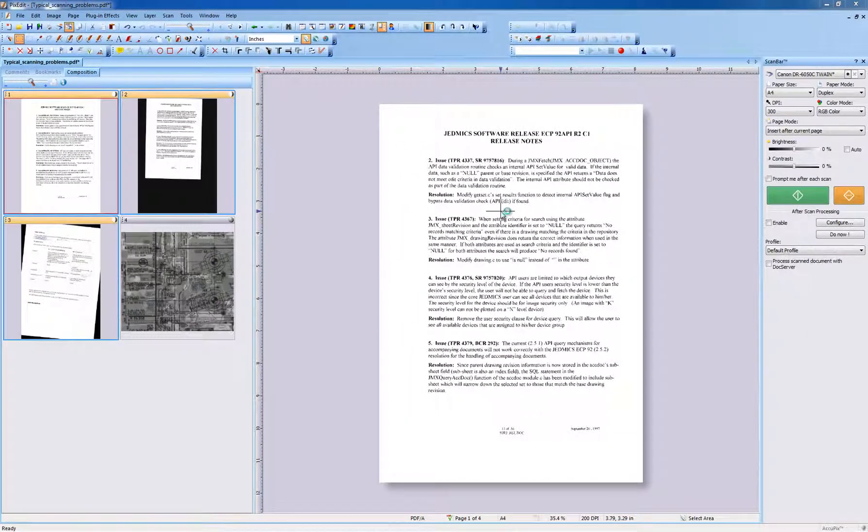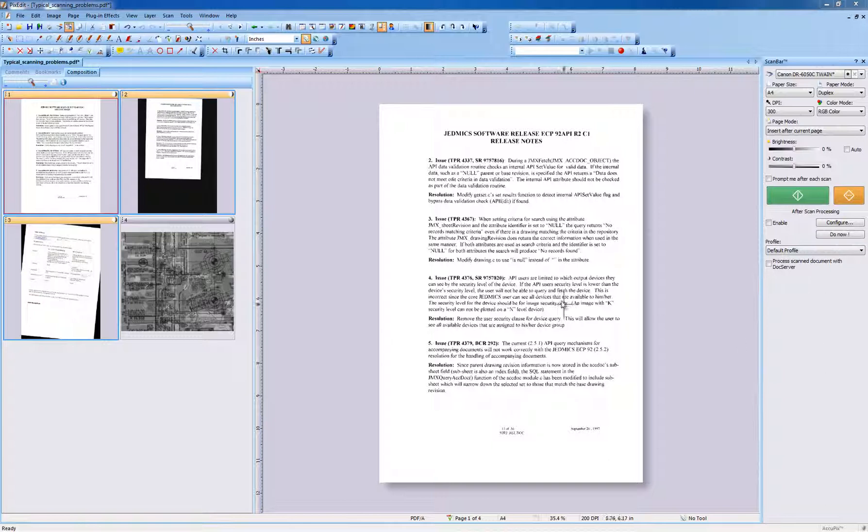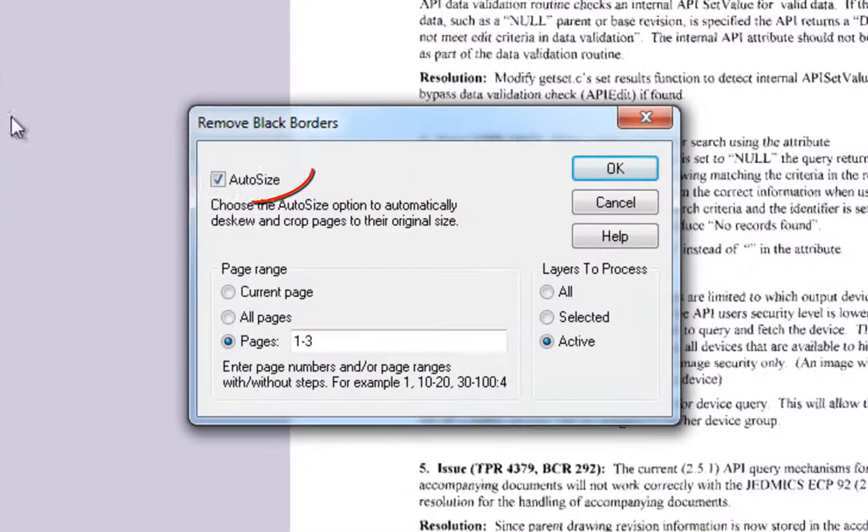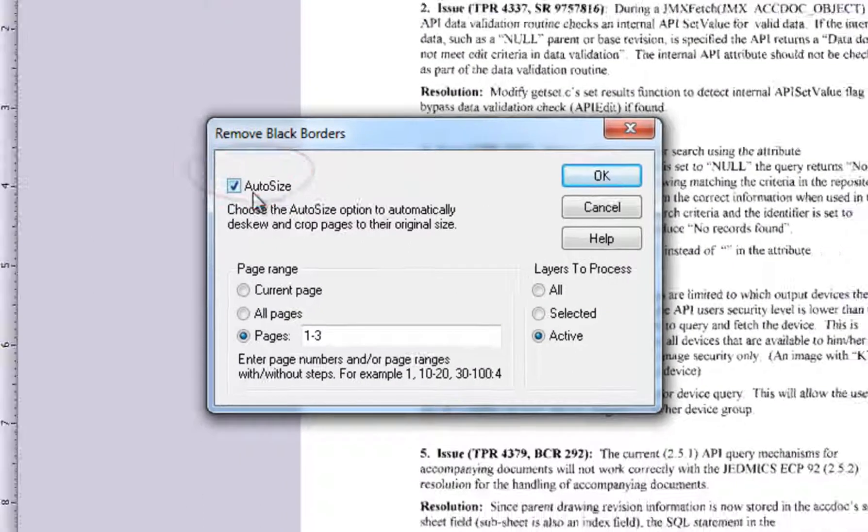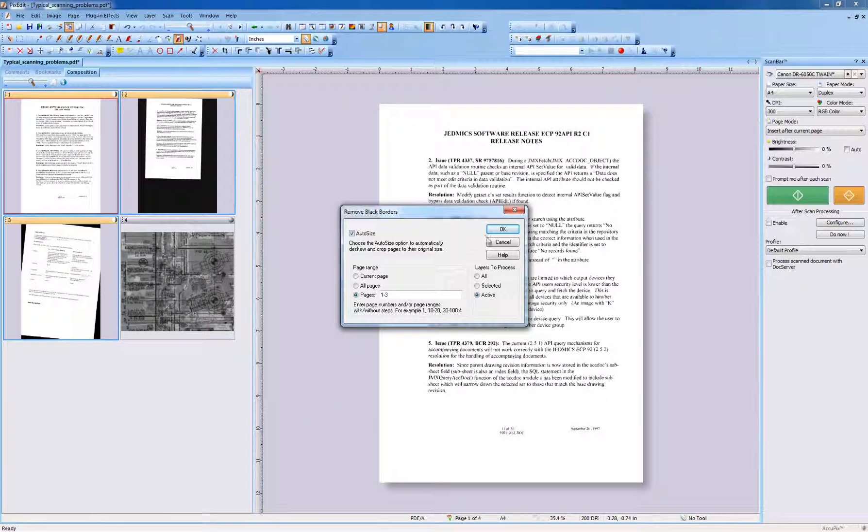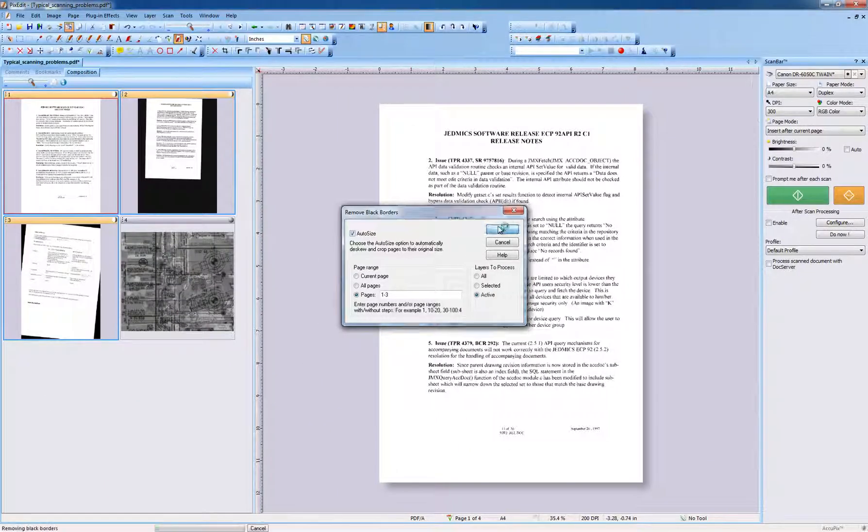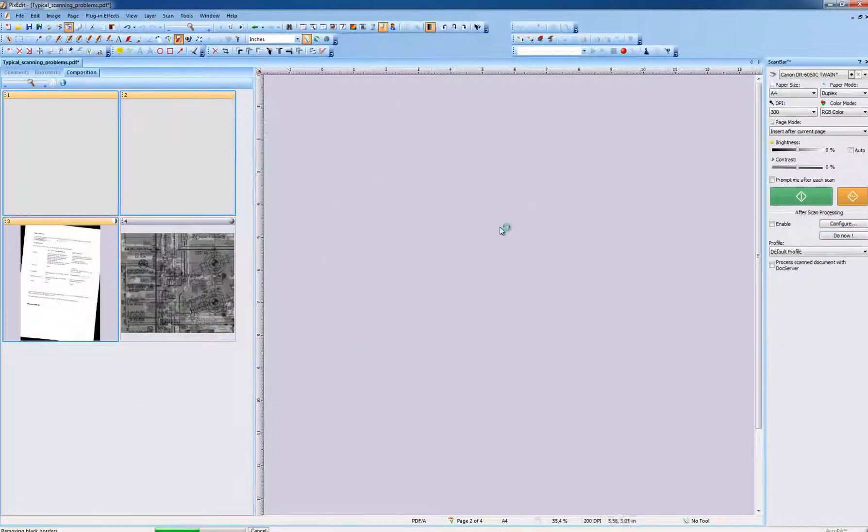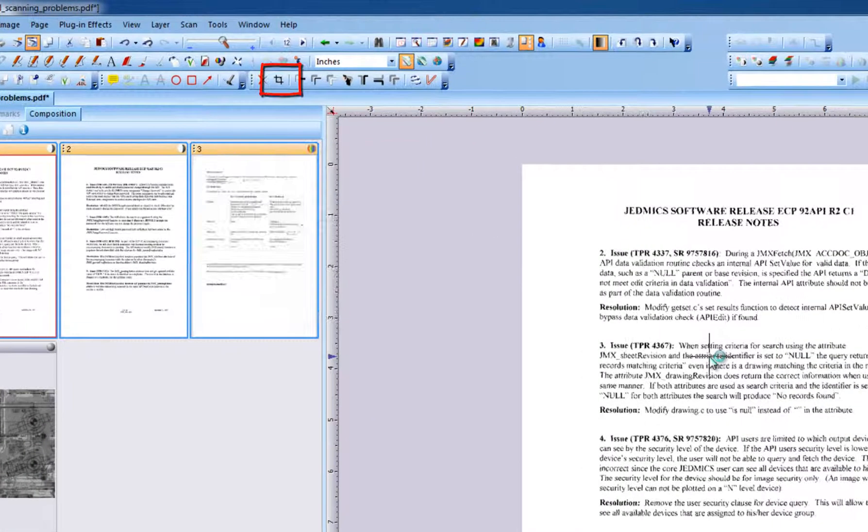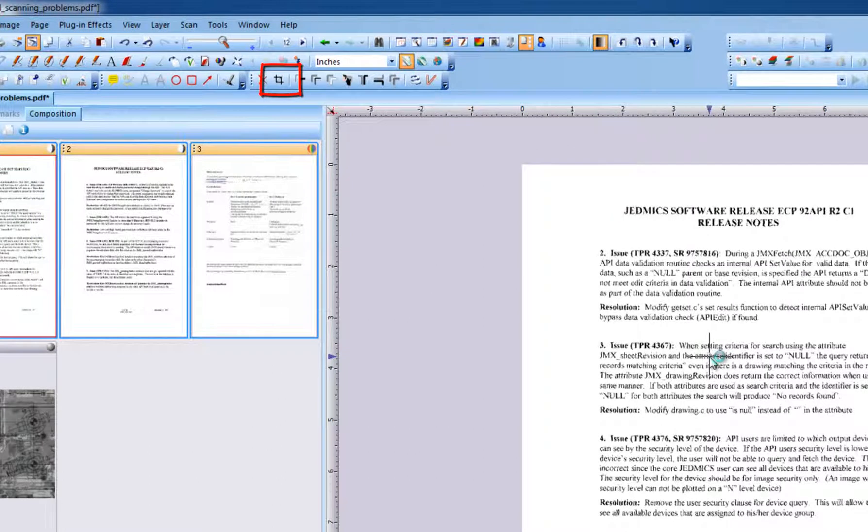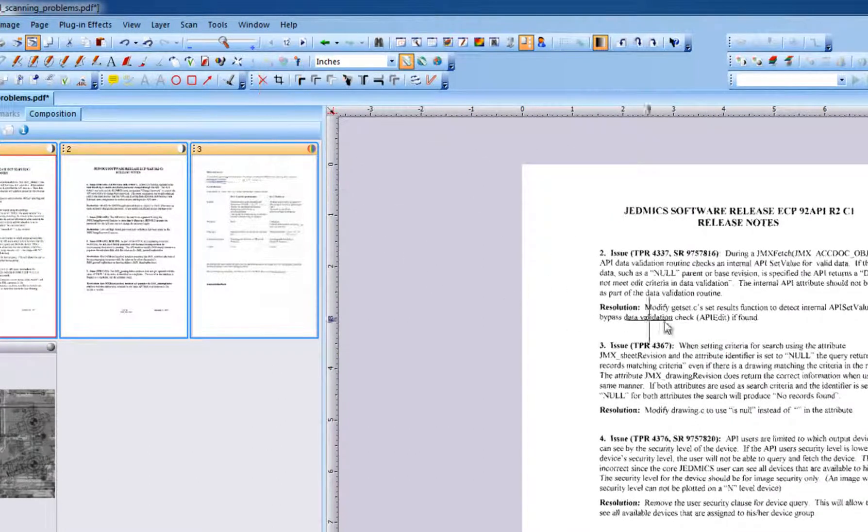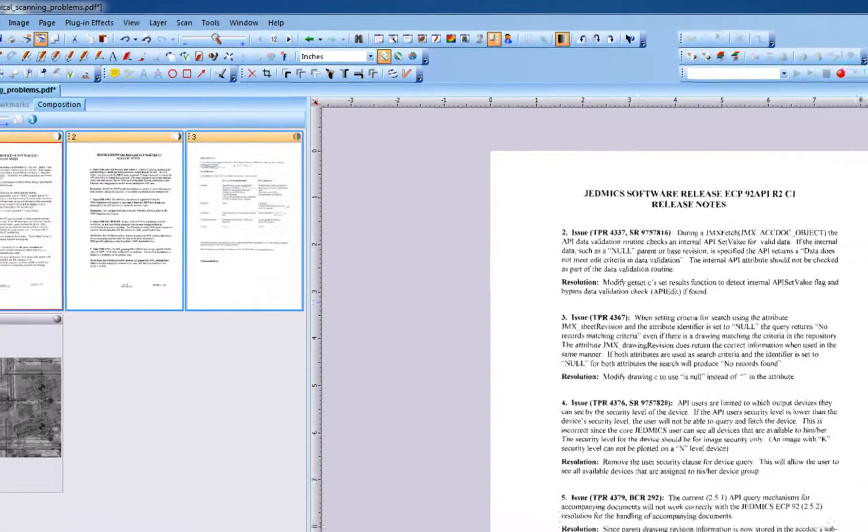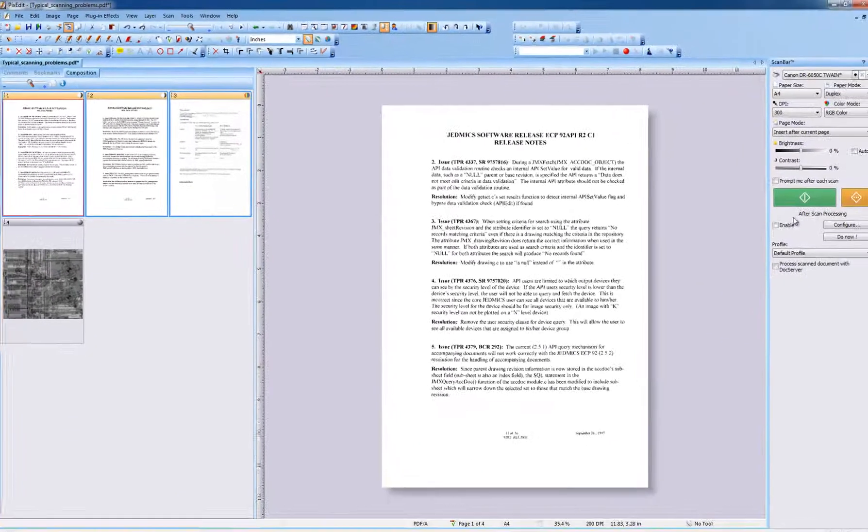But here, we will do this manually. To remove black borders and crop manually, activate the Remove Black Border icon, check Auto Size, and click OK. You will also find a completely manual tool for page cropping on the toolbar, but it is always easier to use automatic crop.